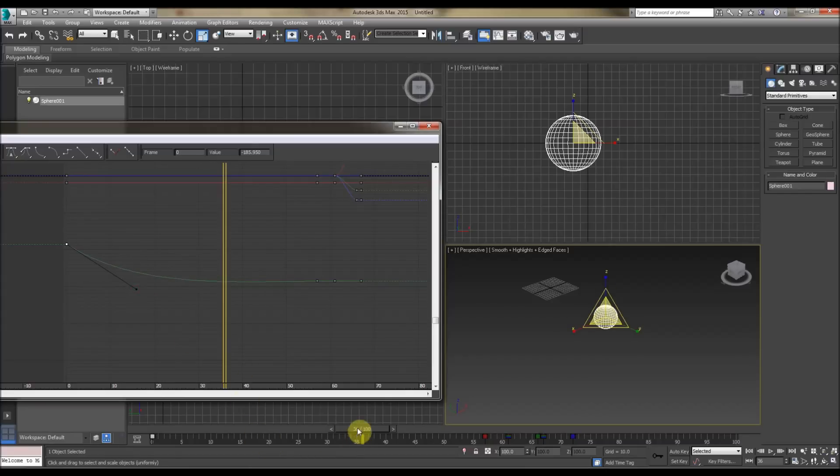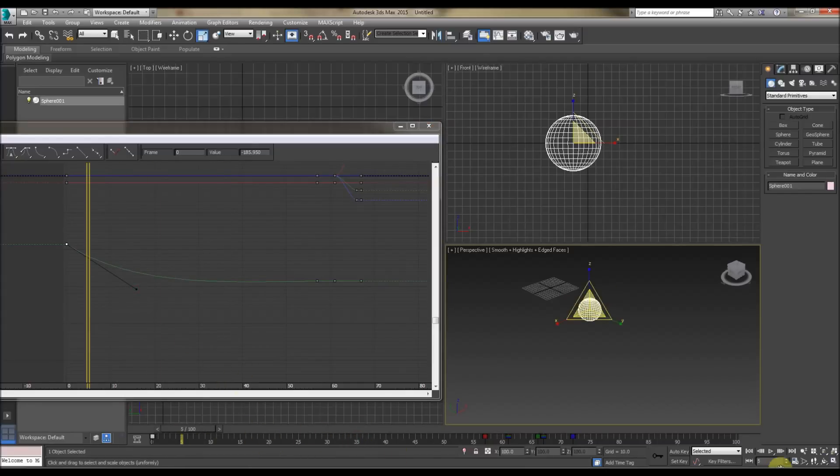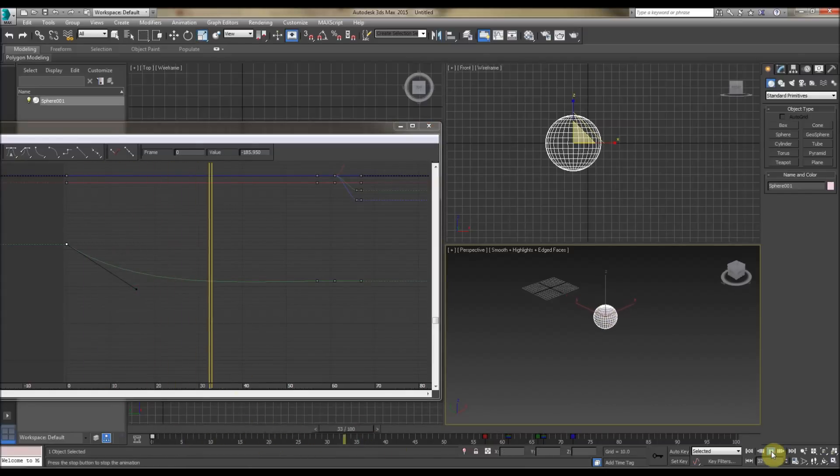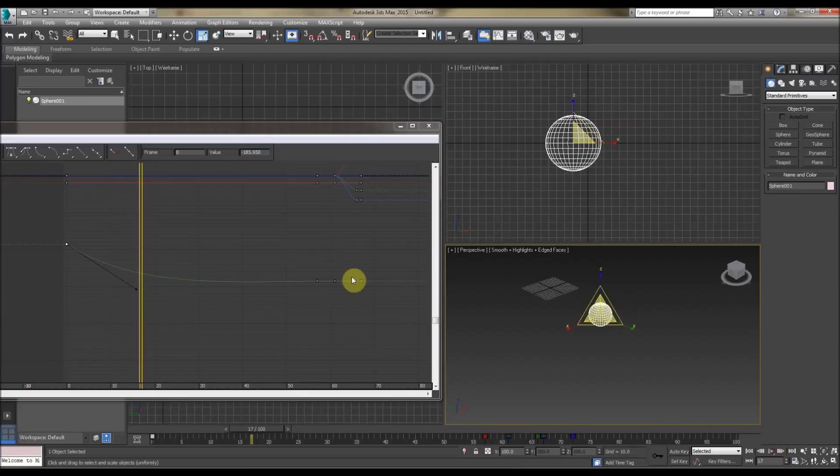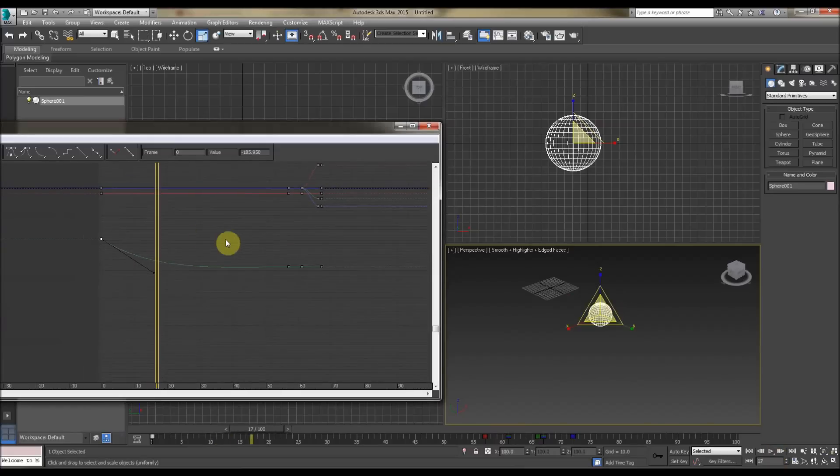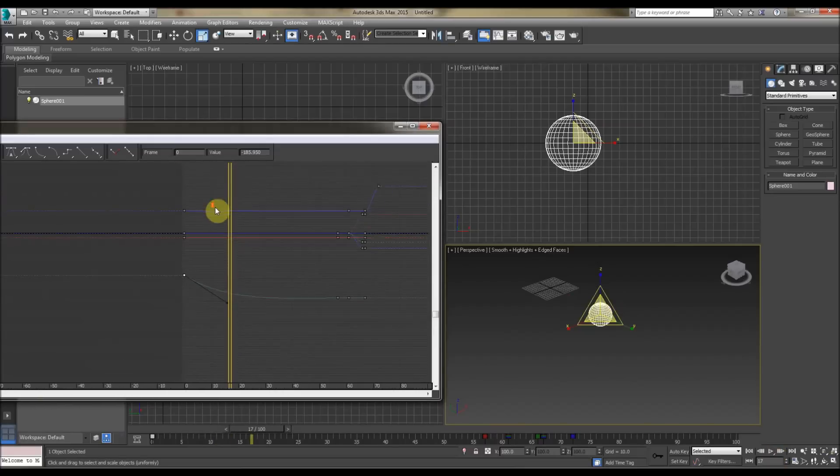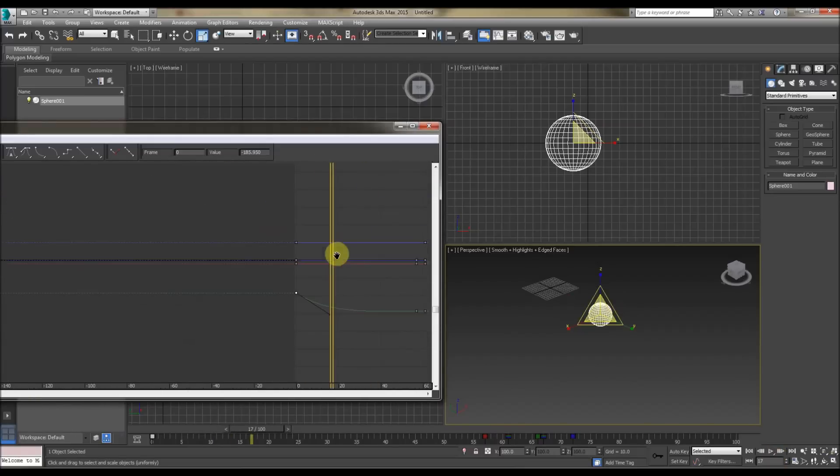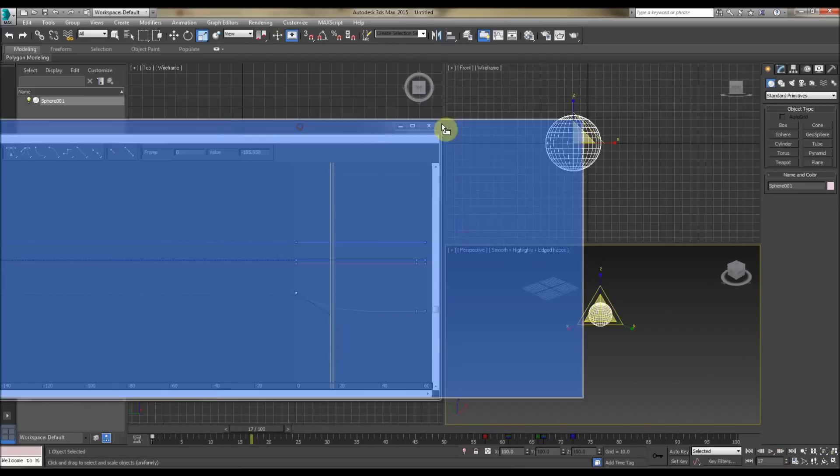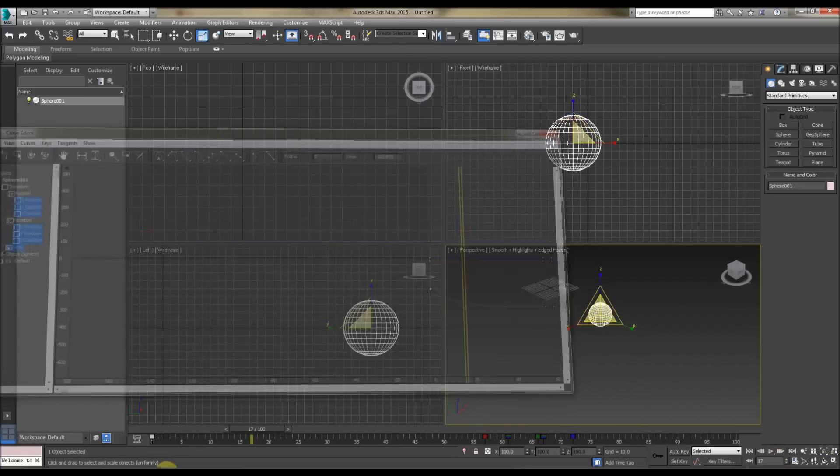But if we change it, we can mess around with the jerkiness of the animation, so we can get it to ease in and stop, et cetera. We can do the same for scaling and rotate as well. So that's the Graph Editor in max.